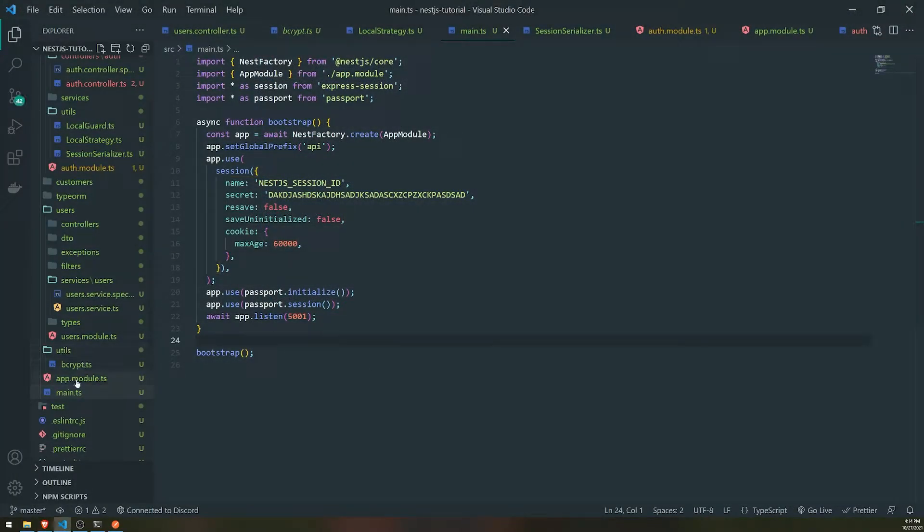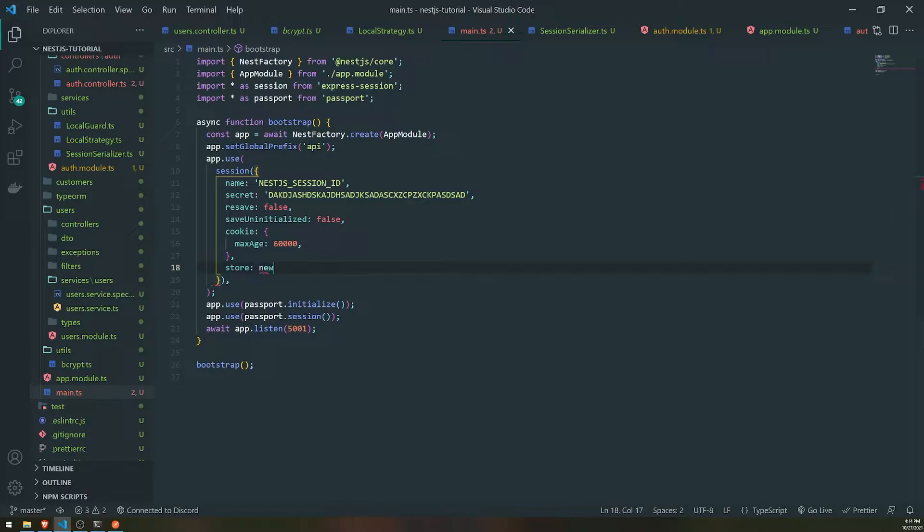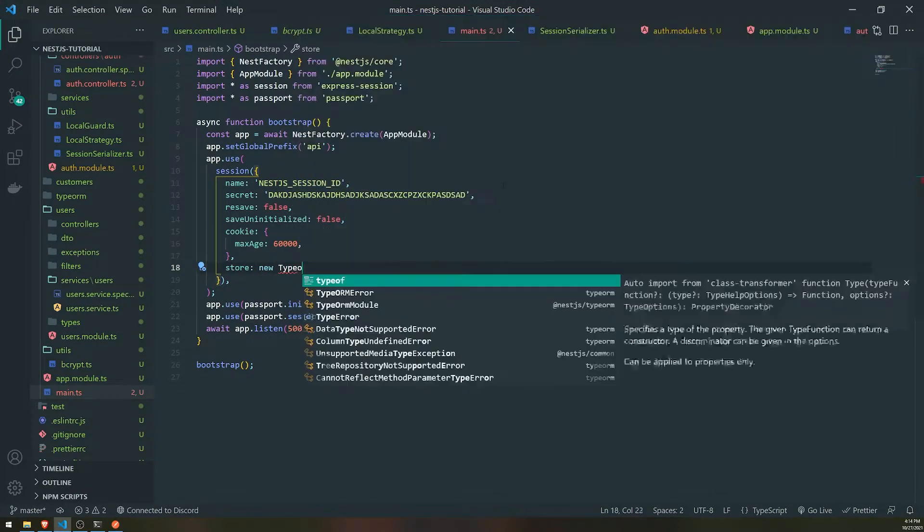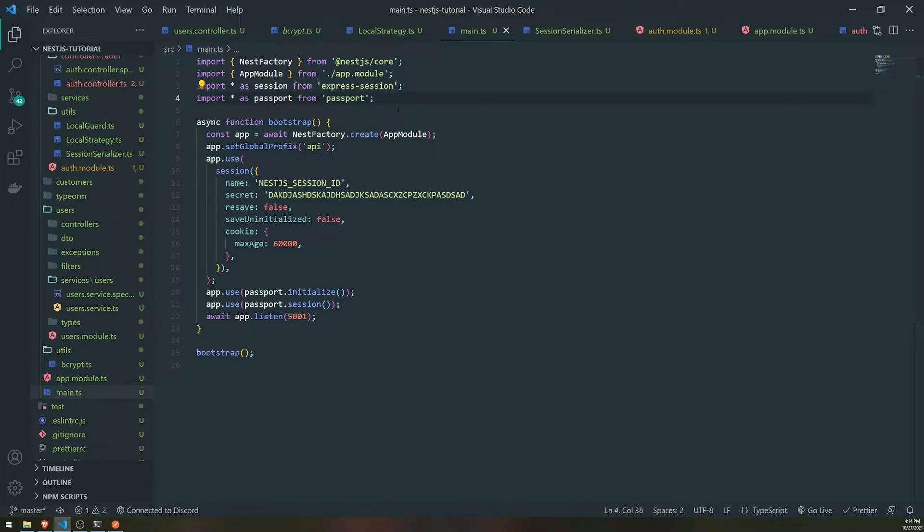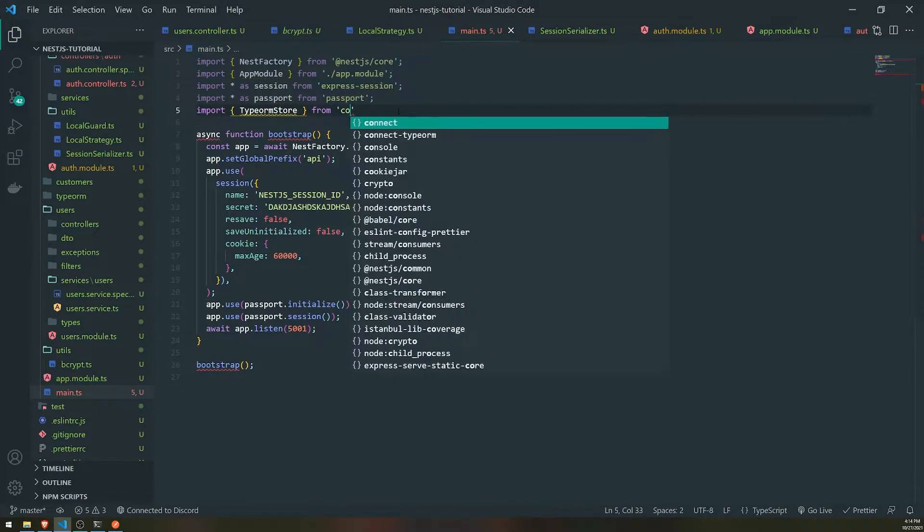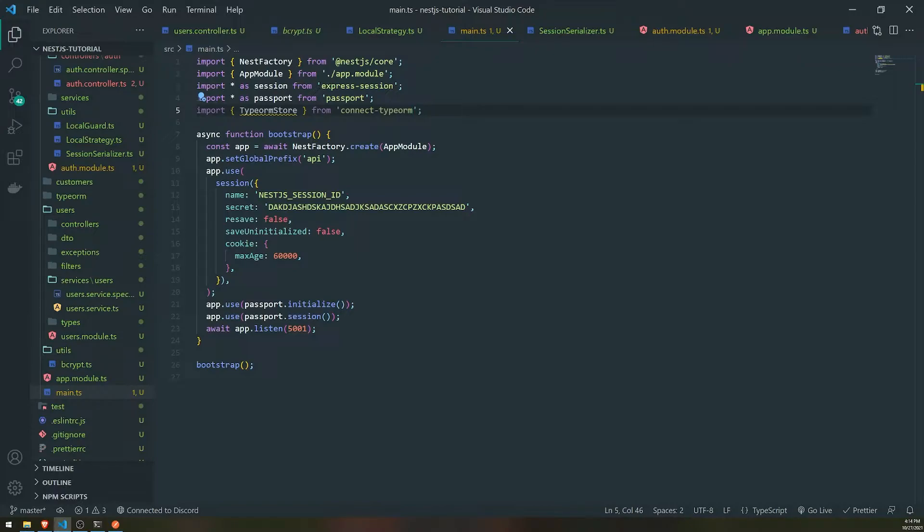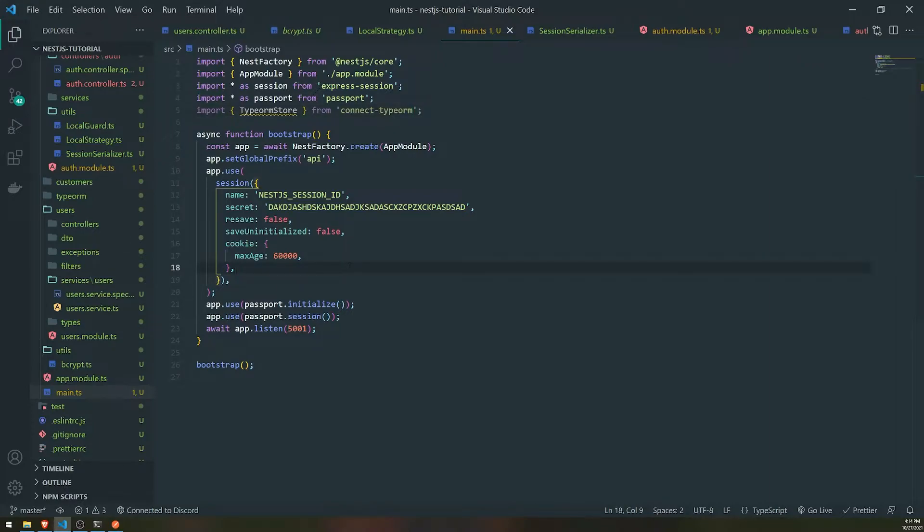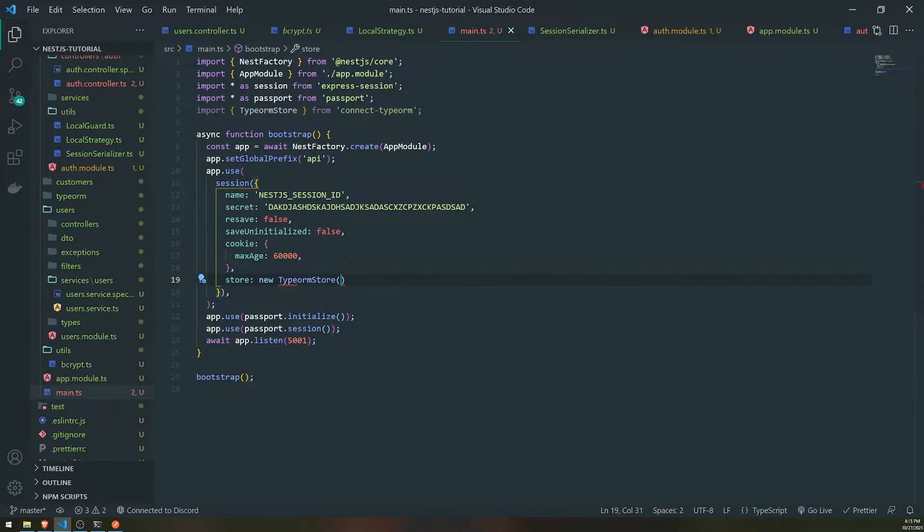So all we need to do is we need to go to the main.ts file and there should be a property called store. And this is where you want to actually set up the store. So what we're going to do is we're going to go ahead and create a new type ORM store or a new instance of type ORM store. I'm not sure why that doesn't want to pick up an IntelliSense. So we'll have to import that. So that's fine.